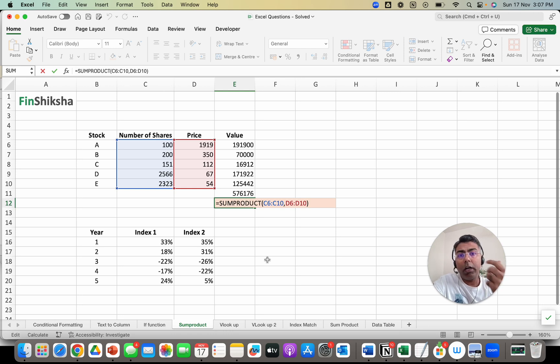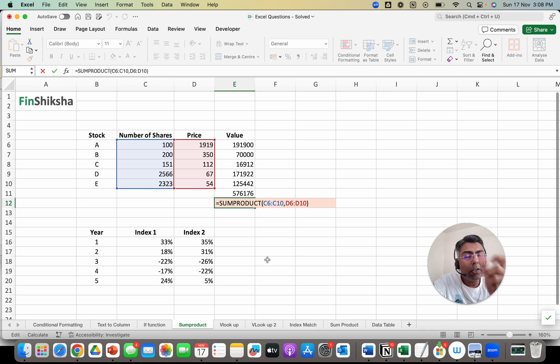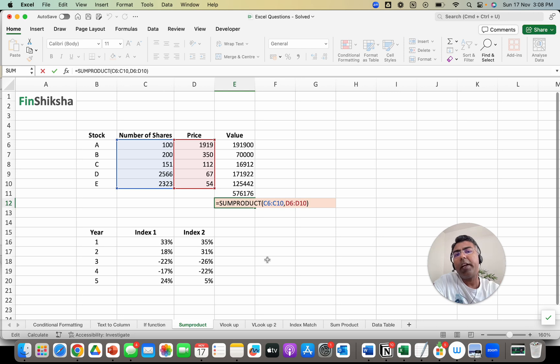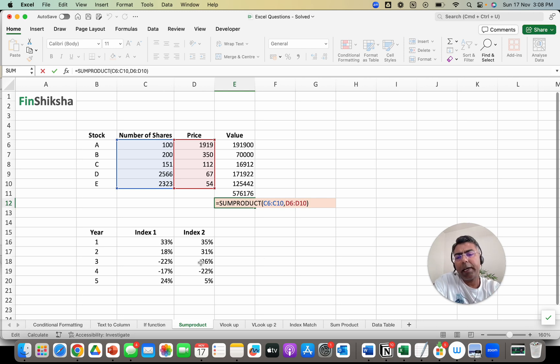Now a lot of the times these problems are not so straightforward. You could have slightly convoluted questions being asked and you can use the same function to try and arrive at the answer. What could that answer be? You could, for example, be asked a question that there are two indices,